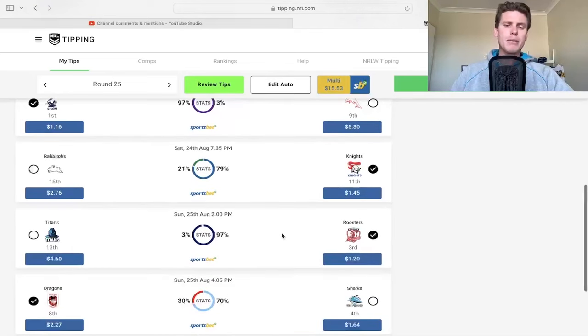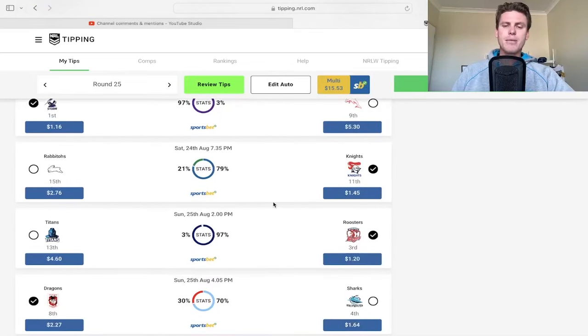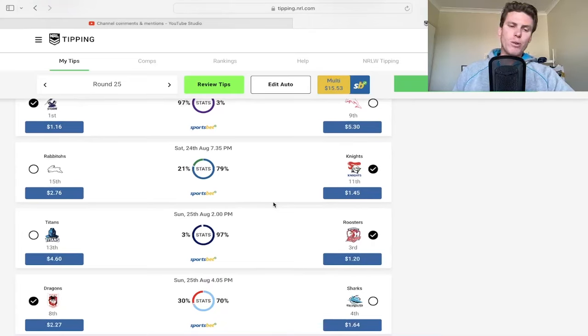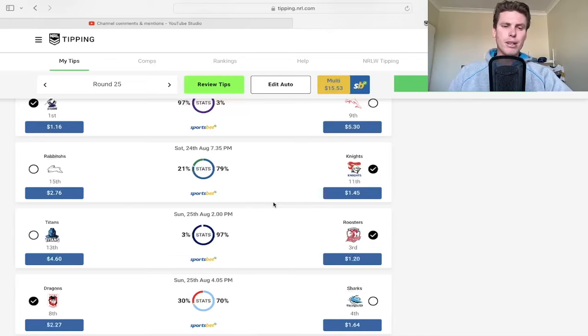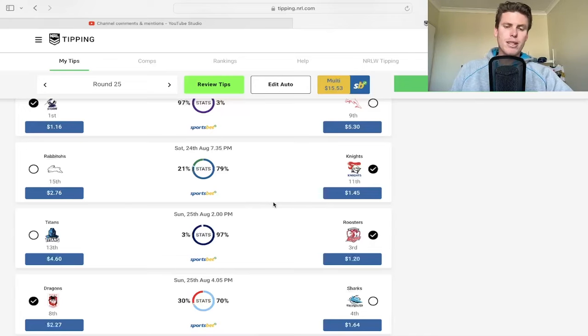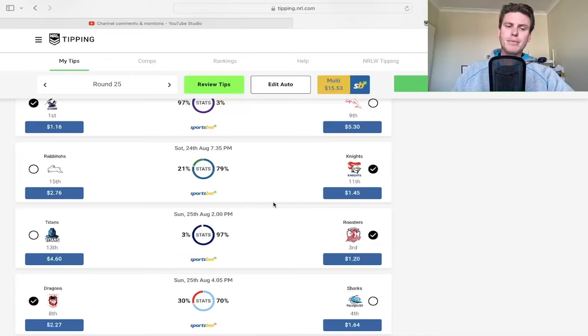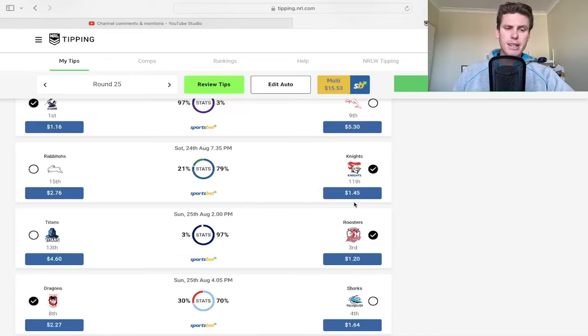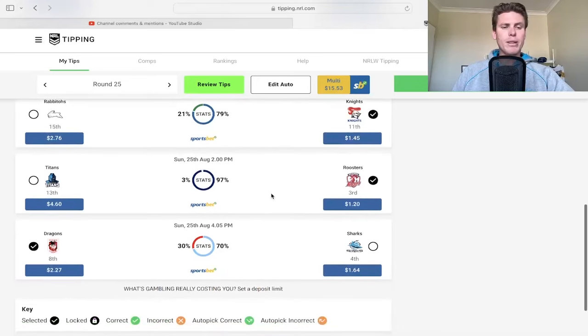I think everyone's going to get a rest next week so it could be a last little push before they get that rest. Knights against the Bunnies is a tougher one. Knights didn't play incredible last week, they were trying to give Sharkies the win, but in that first half they played really good footy and got to a nice lead.